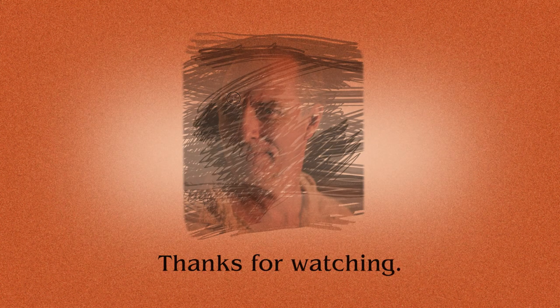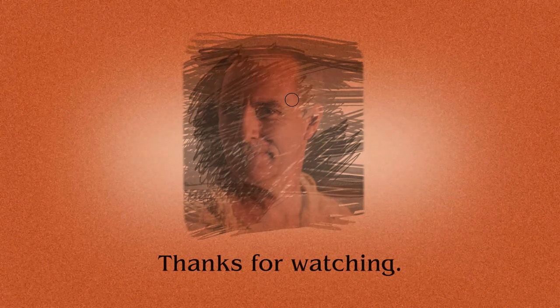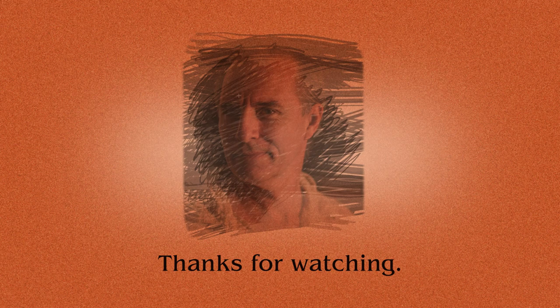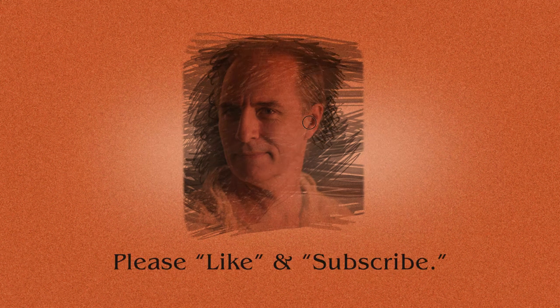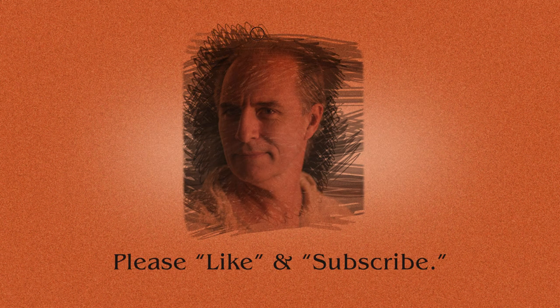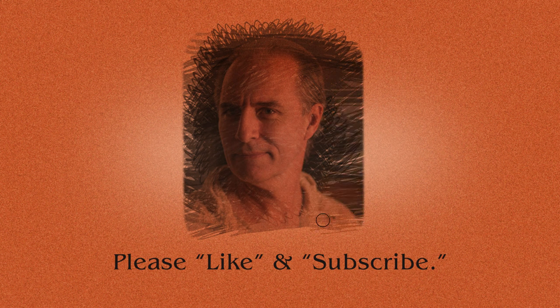Thanks. Thanks for watching. Please like and subscribe.